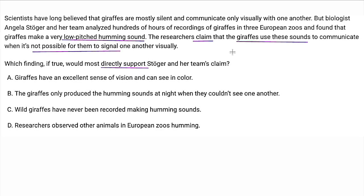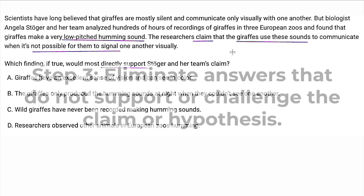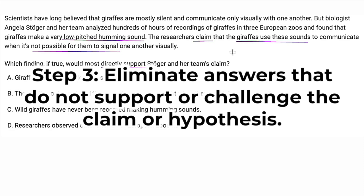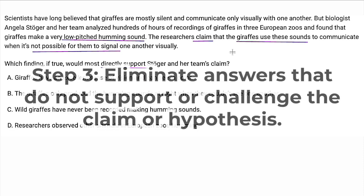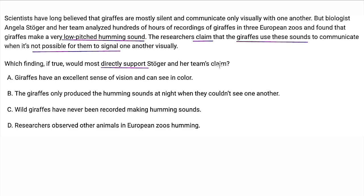Step three is to eliminate answers that do not support the claim. A says: giraffes have an excellent sense of vision and can see in color — that says nothing about using the sound, so A is out. B: the giraffes only produce the humming sounds at night when they couldn't see one another — that totally makes sense, so I'll keep that one. C: wild giraffes have never been recorded making humming sounds — that definitely doesn't match. D: researchers observed other animals in zoos humming — that's not the answer we're looking for. So it's going to be B.